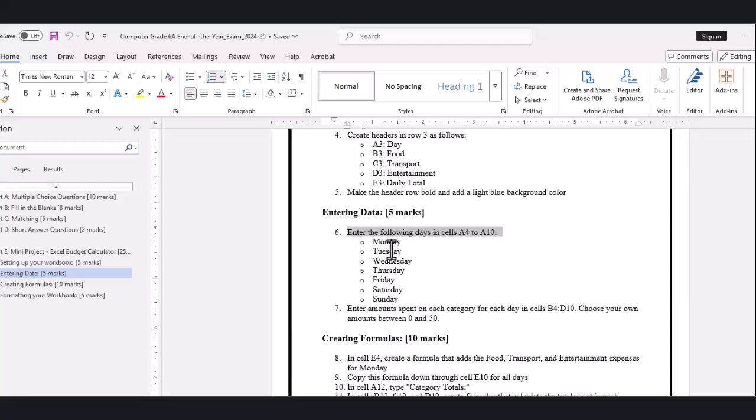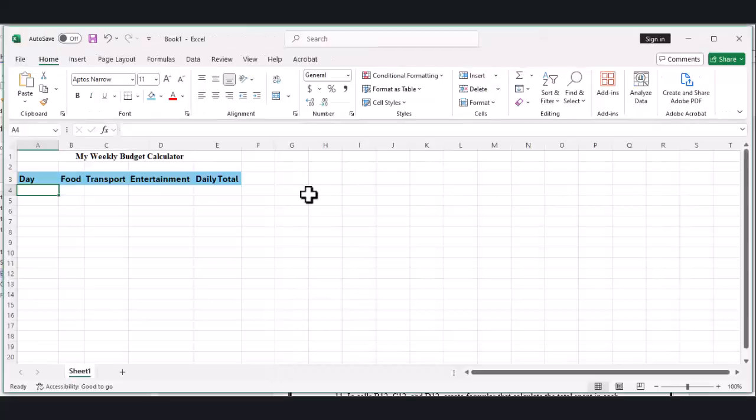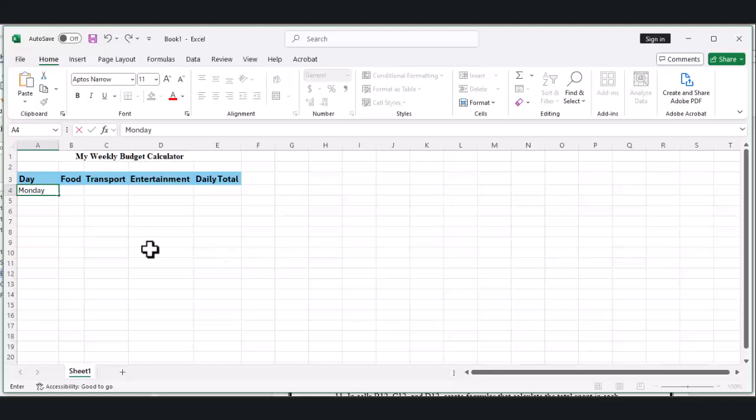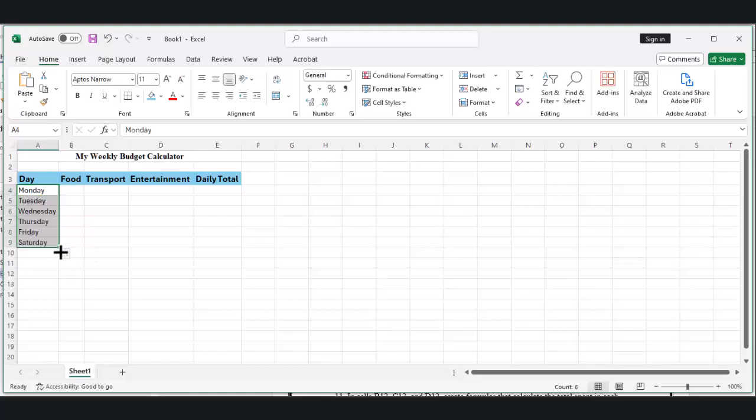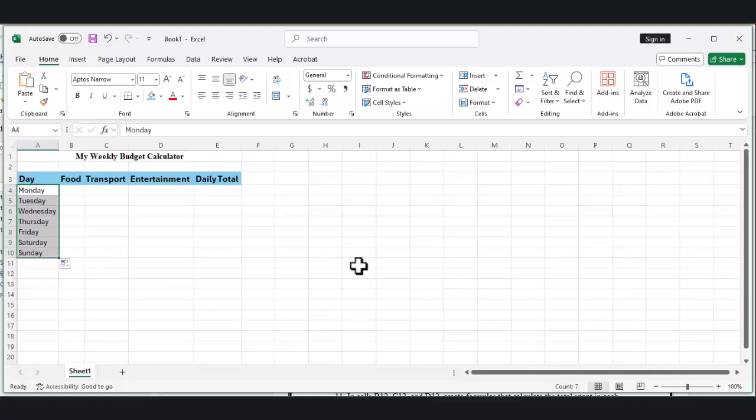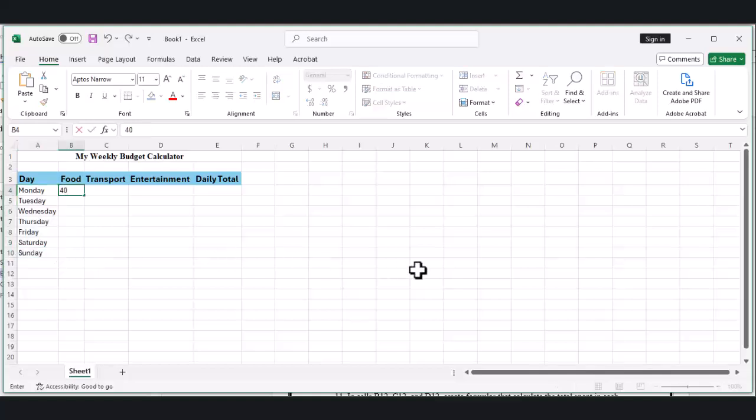Part 2: Entering Data. Now that we have our headers set up, let's add the days of the week and enter some spending amounts. Click on cell A4 and type 'Monday.' Then in cells A5 through A10, enter the rest of the days: Tuesday, Wednesday, Thursday, Friday, Saturday, and Sunday.